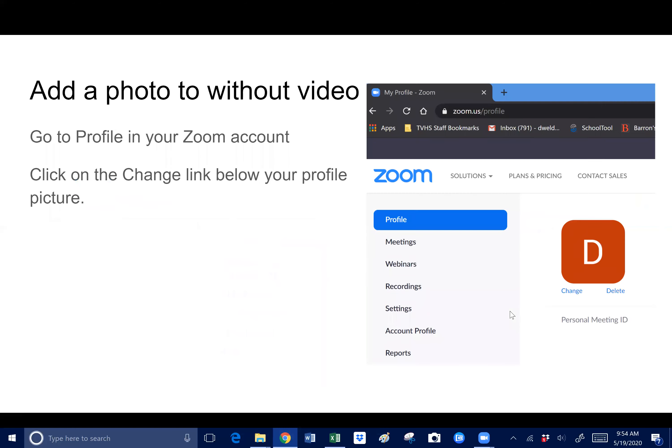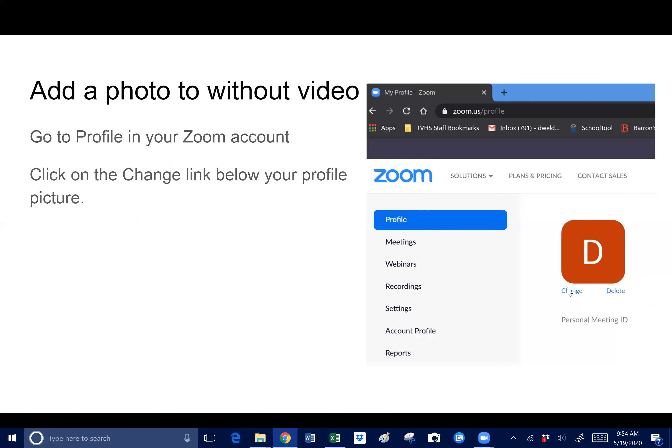Also, if you wanted to add a photo, like you know how mine is just this big old D, if I want to change that to my picture or a picture of my favorite food or something. Again, you go into the account, and then instead of going to settings, you go to profile. Then just click here where it says 'change,' hit change, and it'll allow you to upload any picture or video from your hard drive.